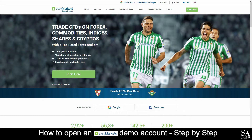Easy Markets was founded in 2001 and features an honest, simple and innovative philosophy. With a 5-star Trustpilot rating, Easy Markets gives you the tools you need to trade in CFDs, Forex, Cryptocurrencies, Metals, Commodities and Shares and Indices, with a user-friendly experience in a diverse way of trading.